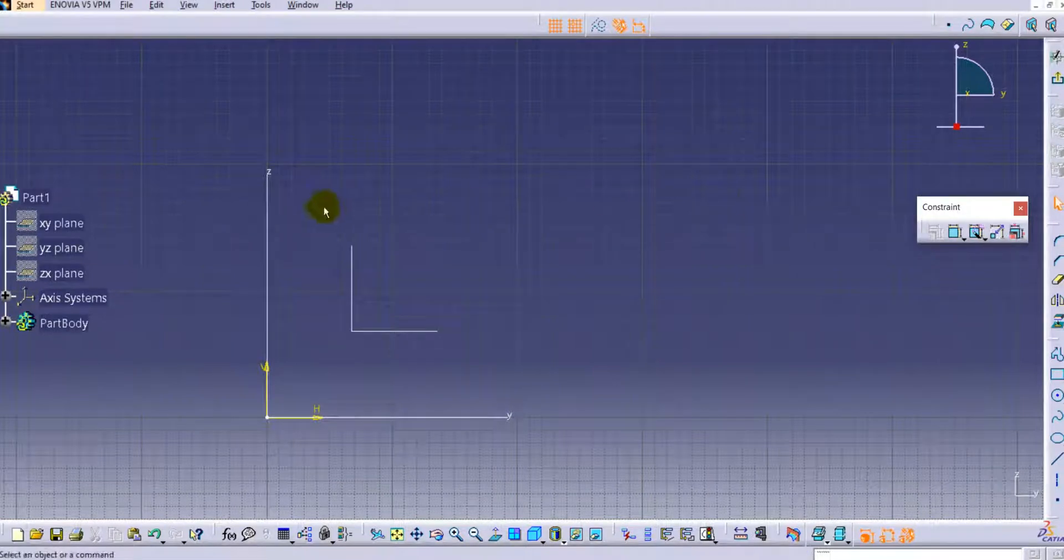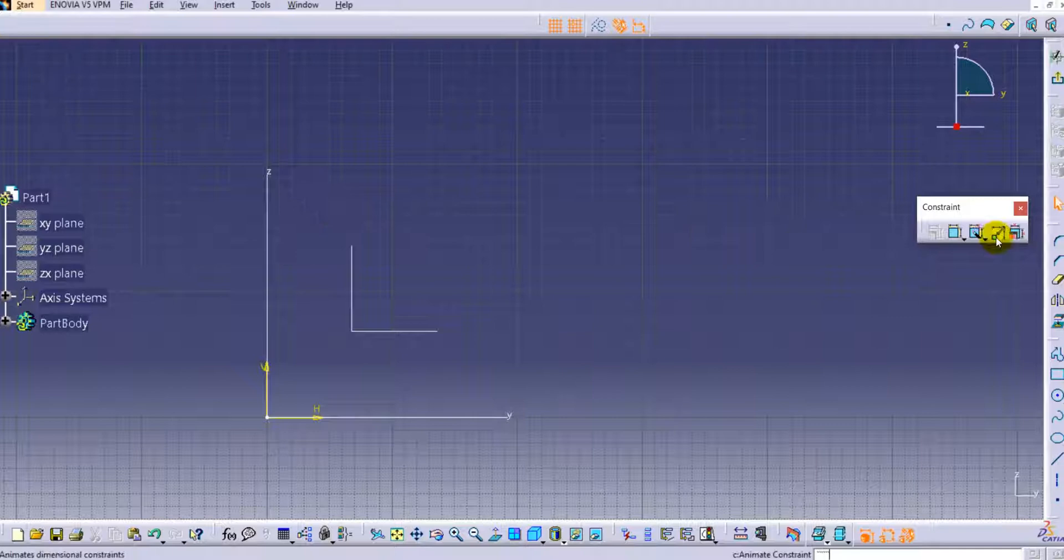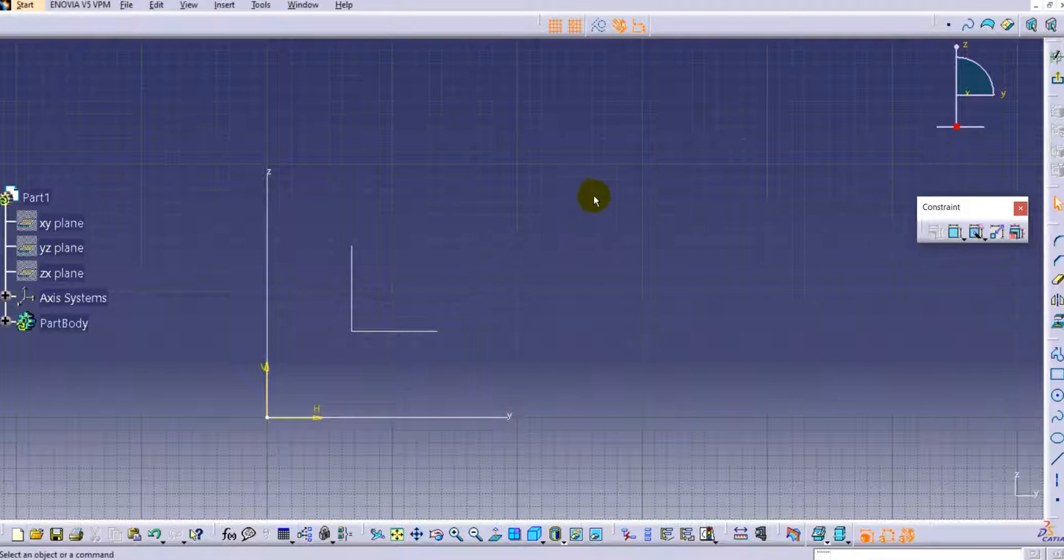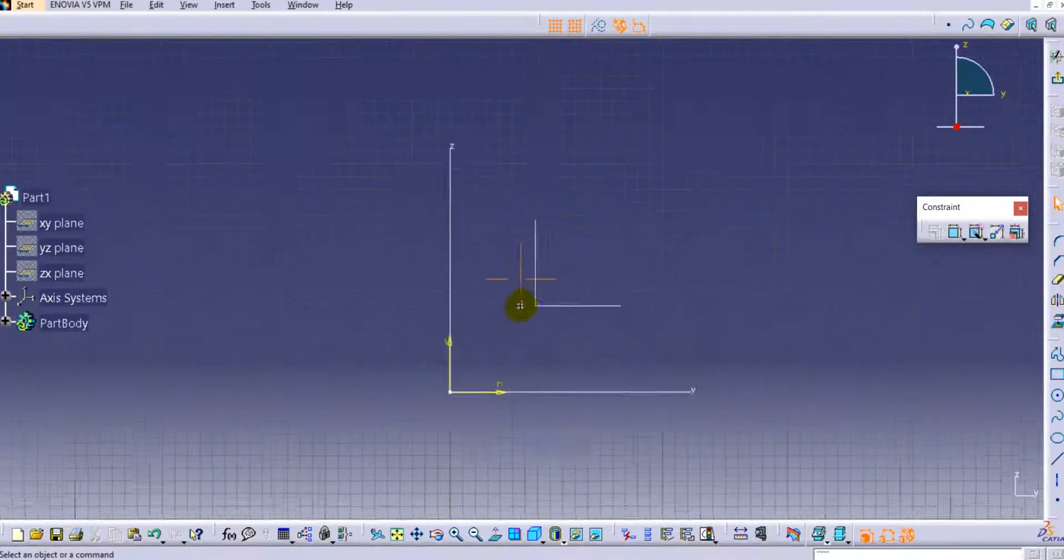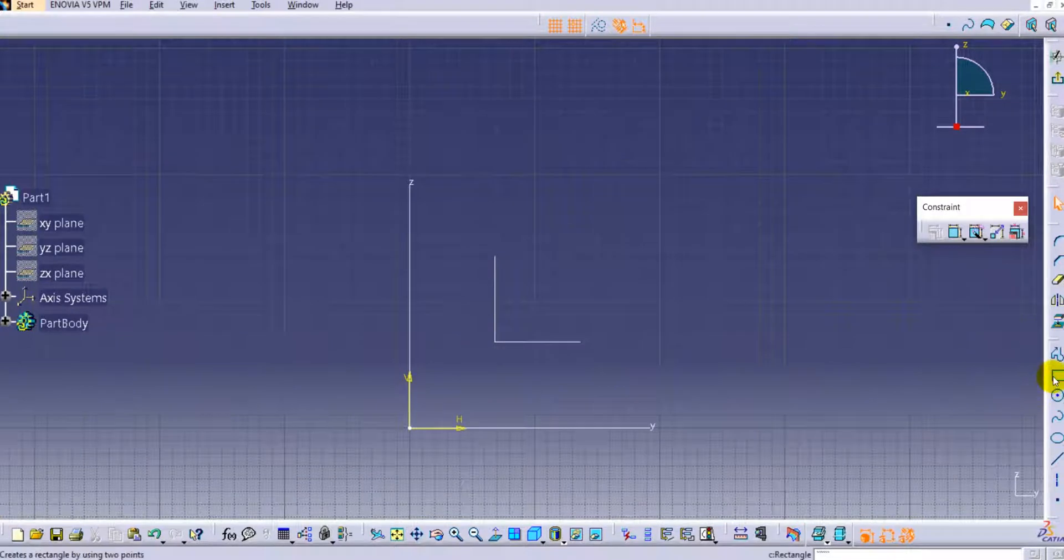Hello everyone, welcome to CAD tutorials for beginners. In this tutorial we will see the last remaining command from the constraint toolbar, that is the animate constraint. We'll see how to use the animate constraint command with the help of a piston cylinder example. Let's create a simple cylinder profile here.